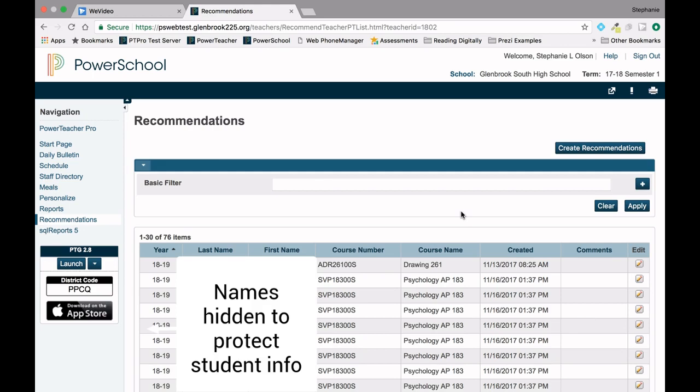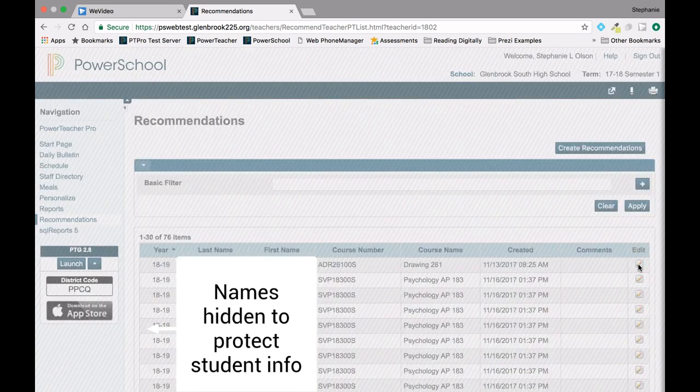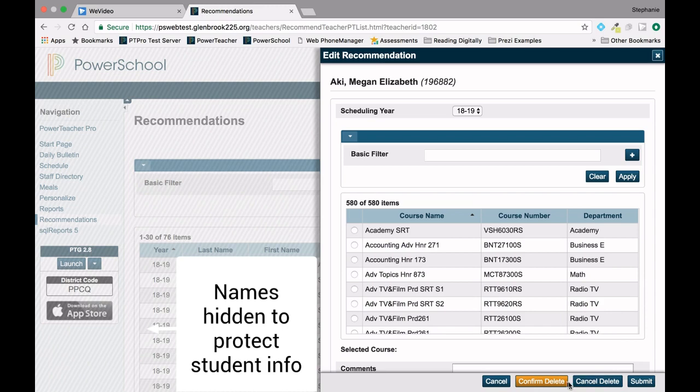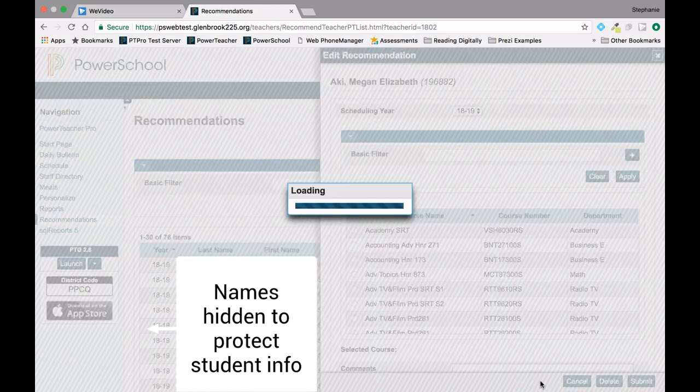Once again click on the pencil icon and then select Delete at the bottom of the screen. Click Confirm Delete to complete the process.